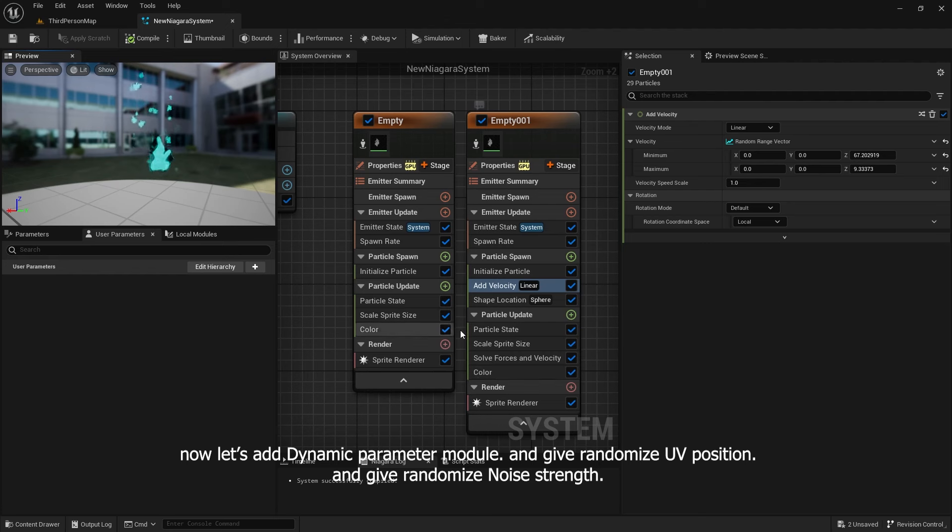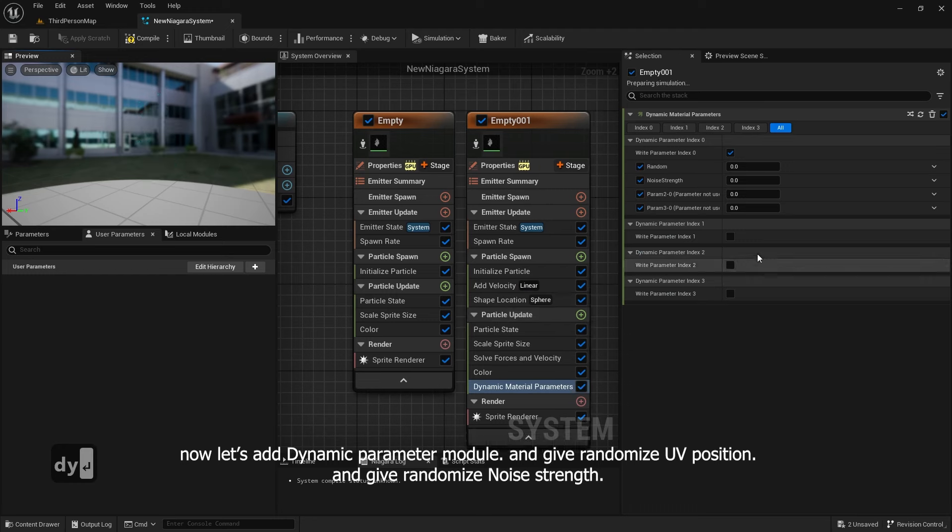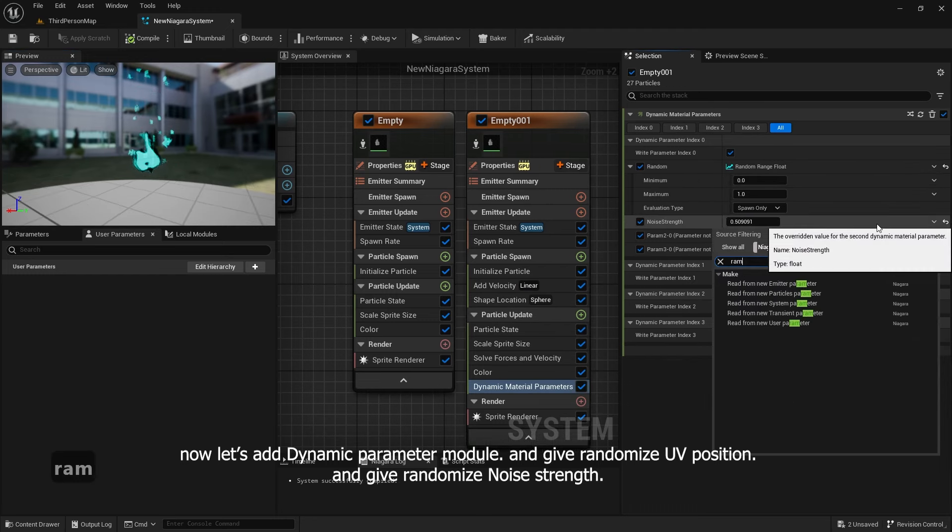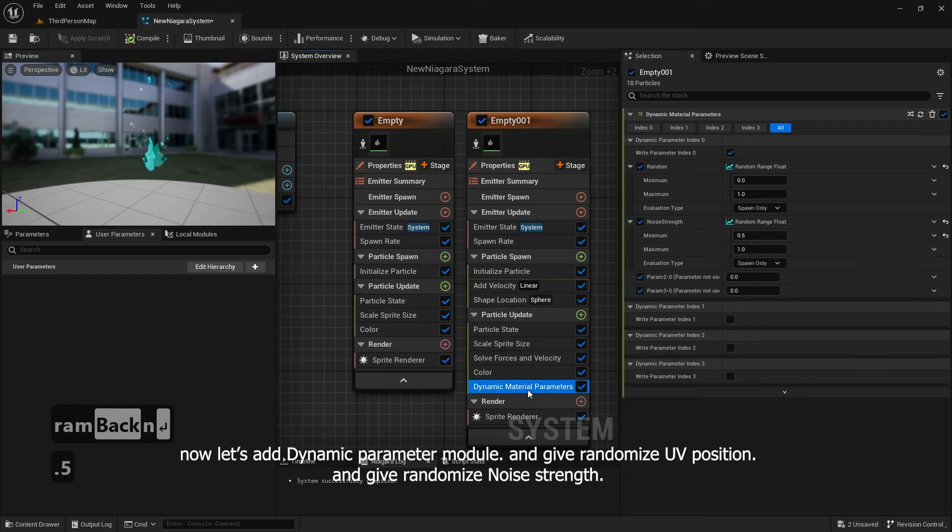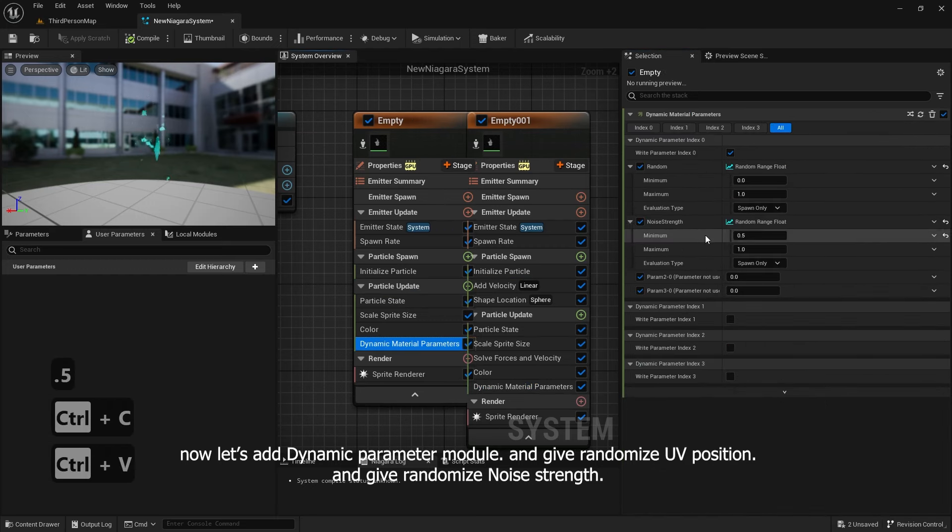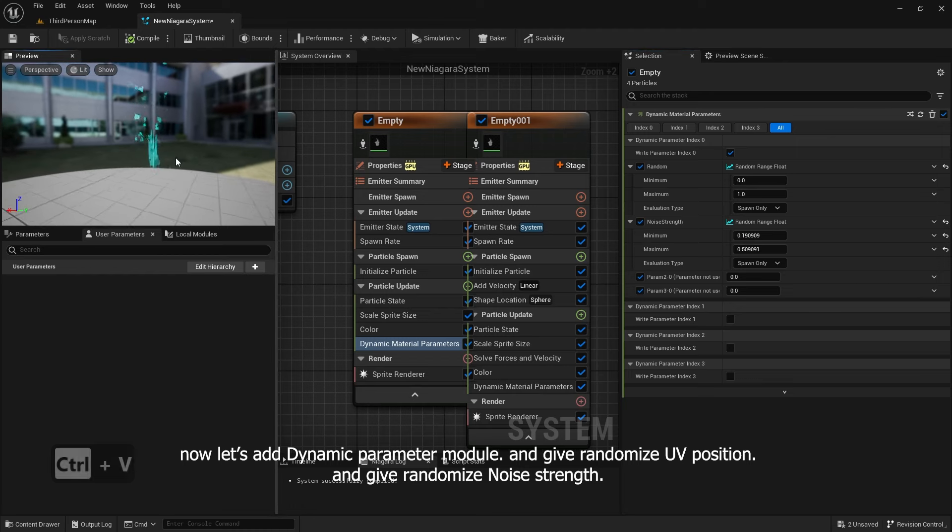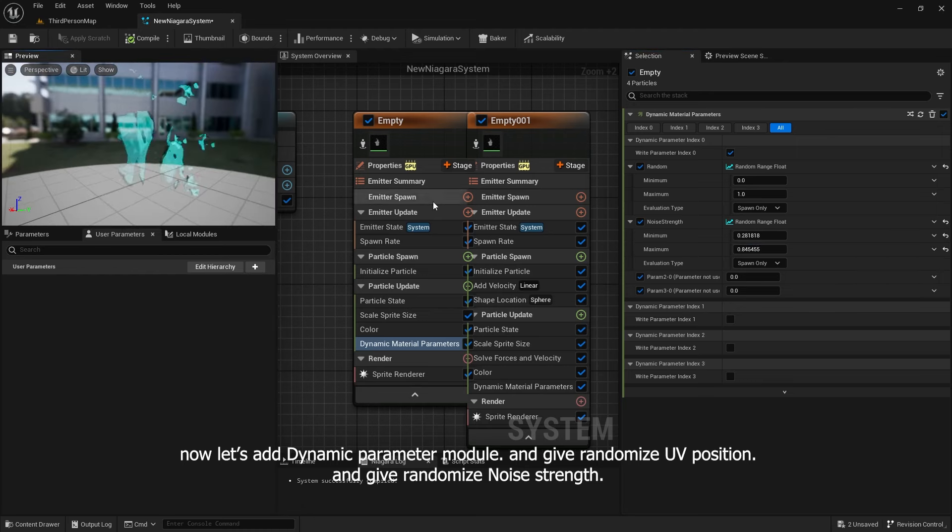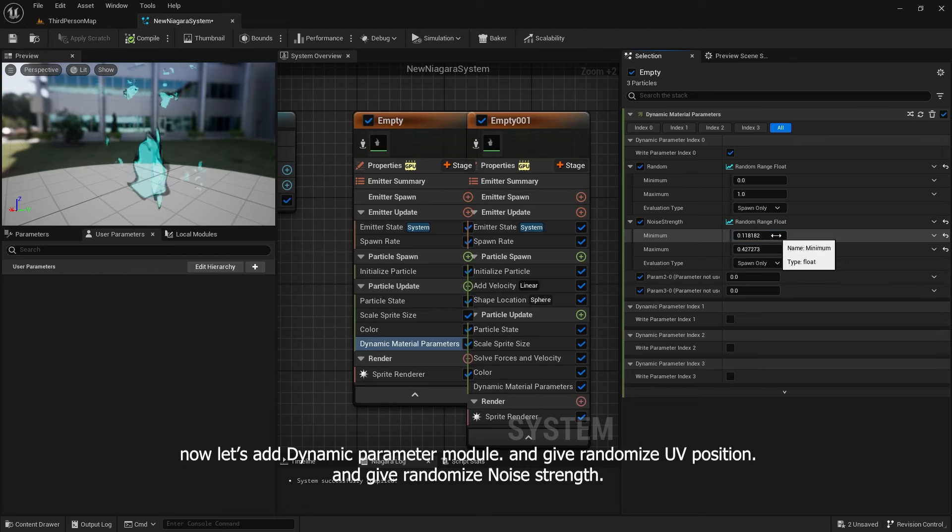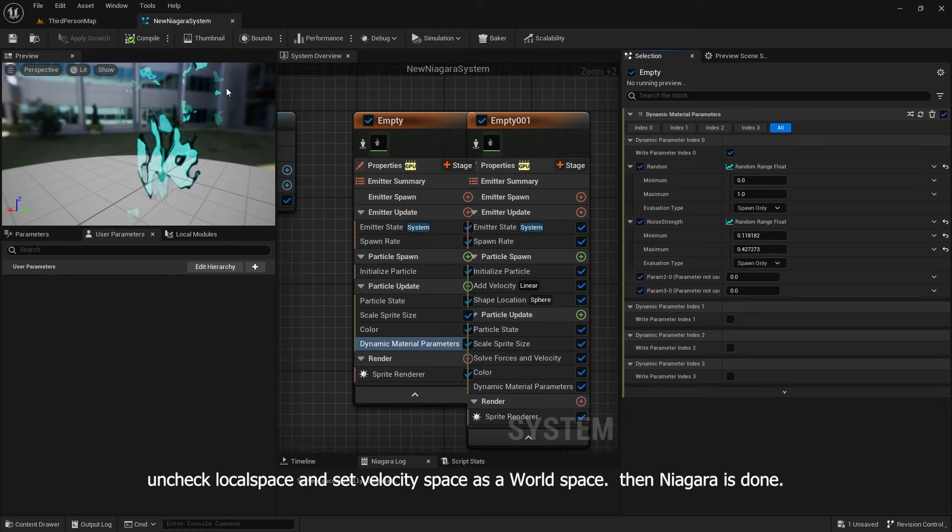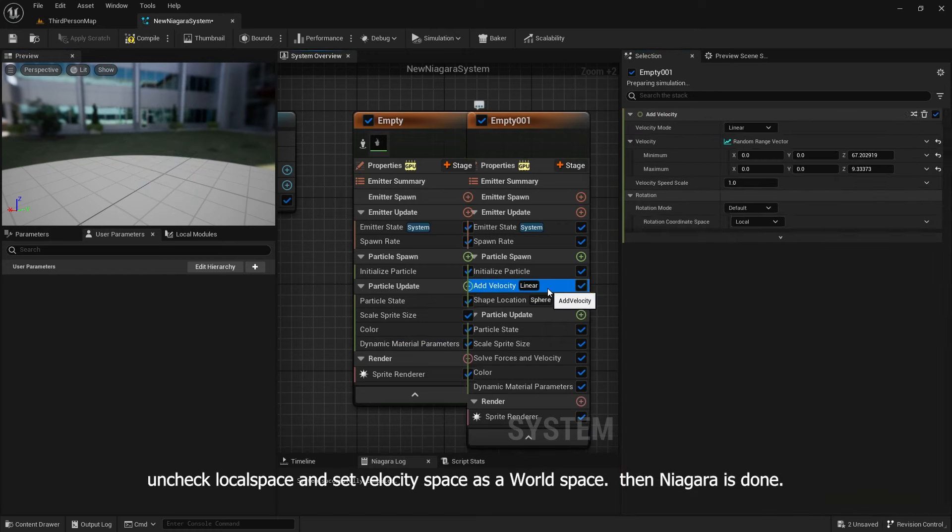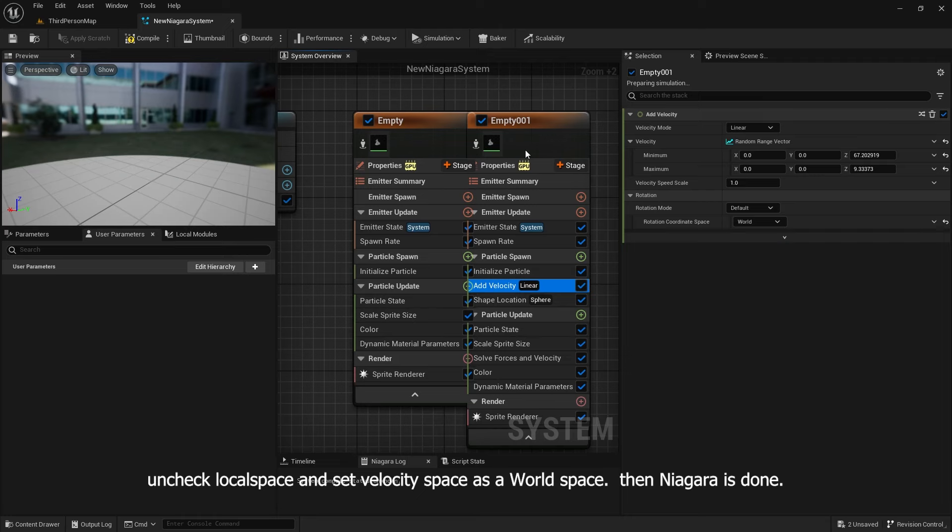Now let's add dynamic parameter module and give randomize UV position and give randomize noise strength. Uncheck local space and set velocity space as world space. Then Niagara is done.